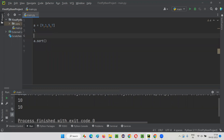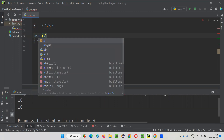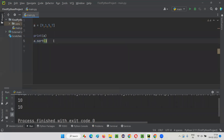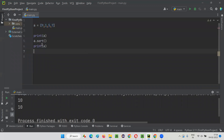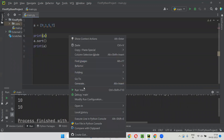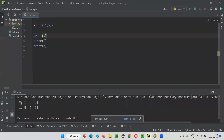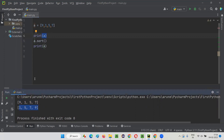So before sorting, if I print the list, and after sorting, if I print the list again — all the elements of this list will be sorted in ascending order after sorting. Without sorting: 9, 1, 5, 7. After sorting, you see all the elements got sorted in ascending order.